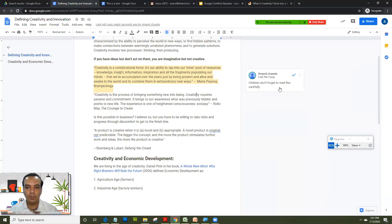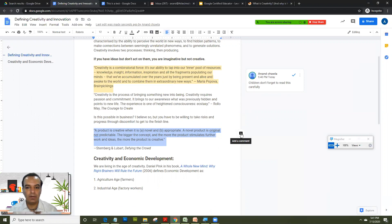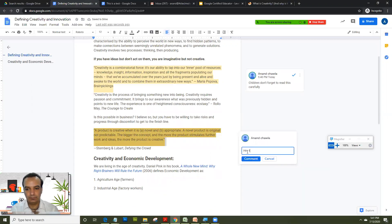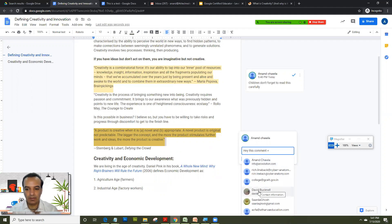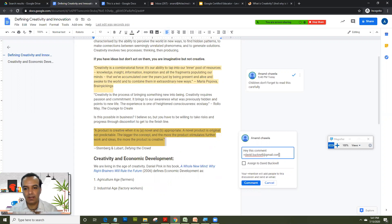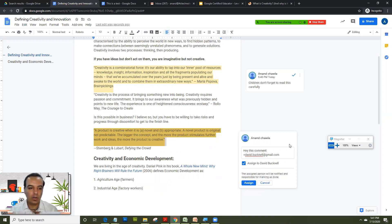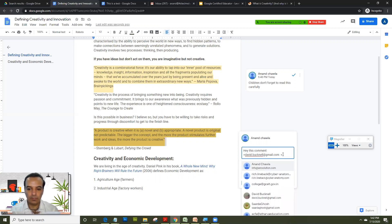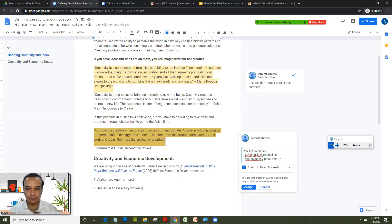Now suppose you want to create this comment only for one particular student or two students. Select the text, click Add Comment, type your comment, then type a plus sign followed by the student's email ID. Click on their name and click Assign. That particular comment gets assigned to that person and they can act on it accordingly. You can have multiple plus signs and keep selecting multiple people.